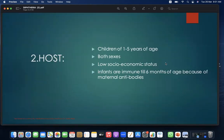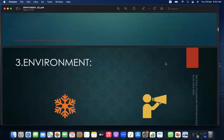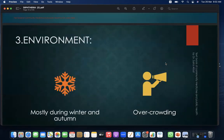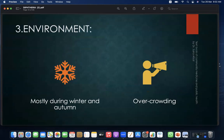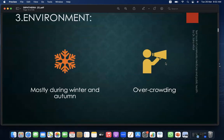Host: children of 1–5 years of age, both sexes, and low socioeconomic status are primarily affected. Infants are immune until 6 months of age because of maternal antibodies. Environment: the disease occurs mostly during winter and autumn, and overcrowding is also a contributing factor.